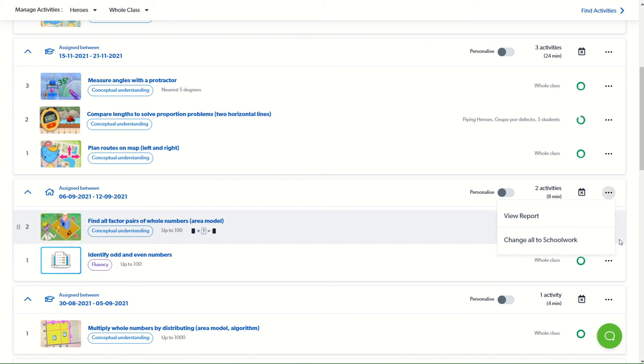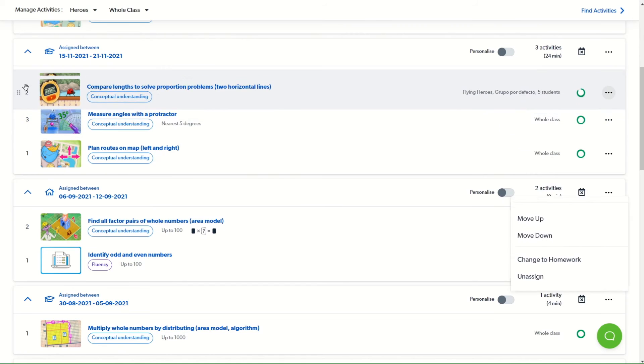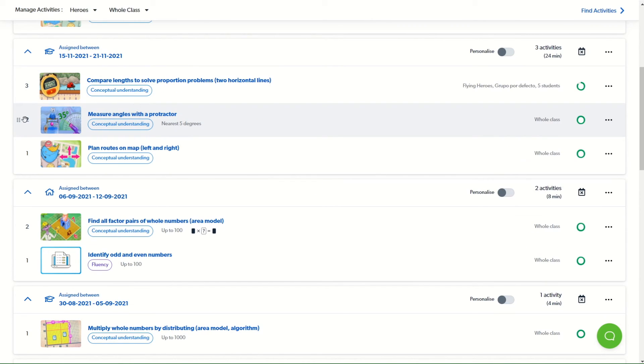You can also, with these menus, change the order of activities, but this can also be done easily by clicking and dragging over to the left of the pictures of the activities.